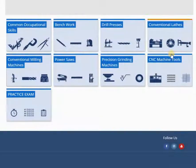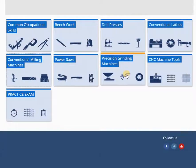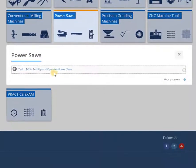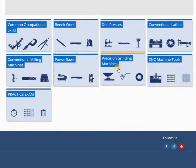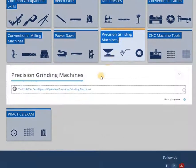Quizzes can be reviewed after submission and grading. Upon review, an answer explanation is provided for every question.